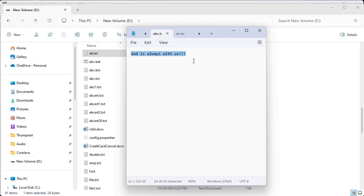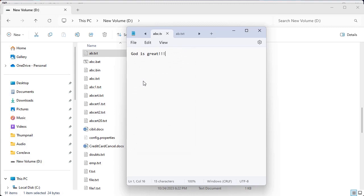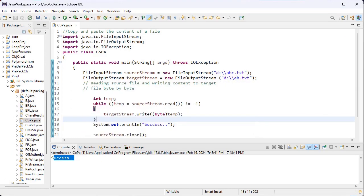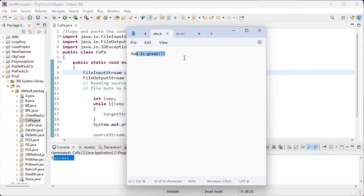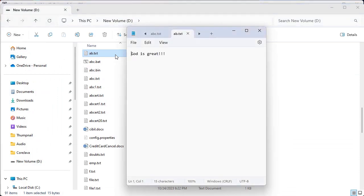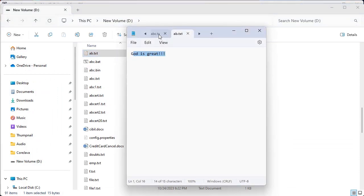Now I change the content of ABC.txt to 'God is great' and save this file. But AB.txt still has only the old content. Now again I execute the same program. Inside ABC.txt we now have 'God is great'. After executing, we will get the same content from ABC.txt copied over. I got success. Now if you go and check AB.txt, the content is changed — 'God is great' is now printed there.